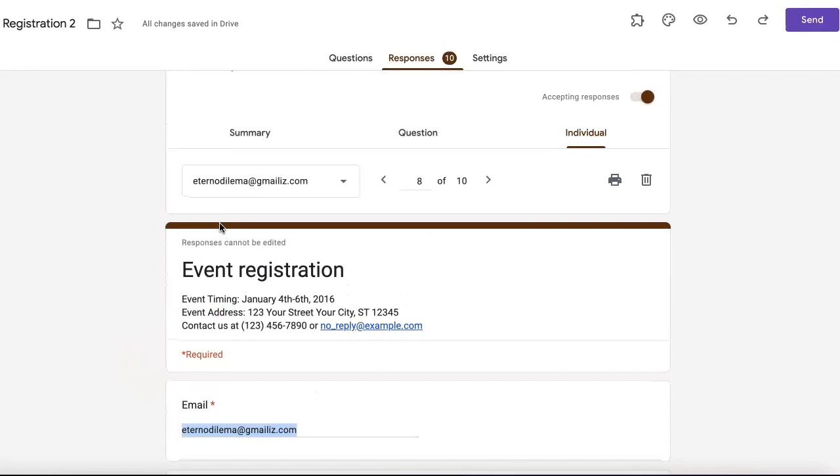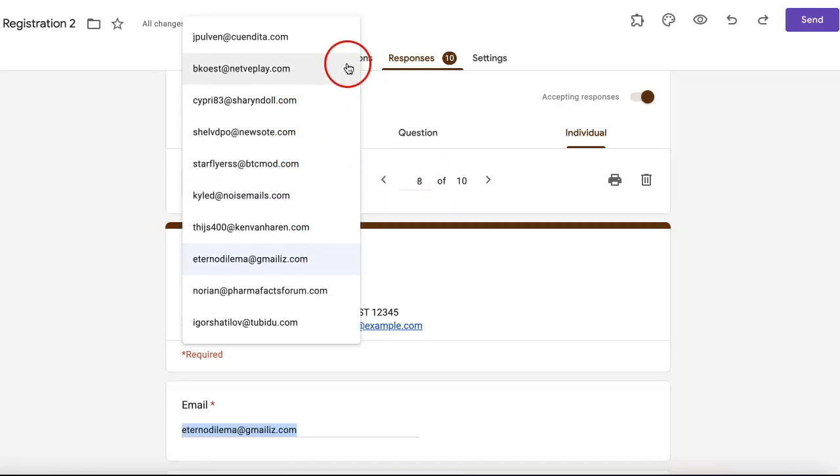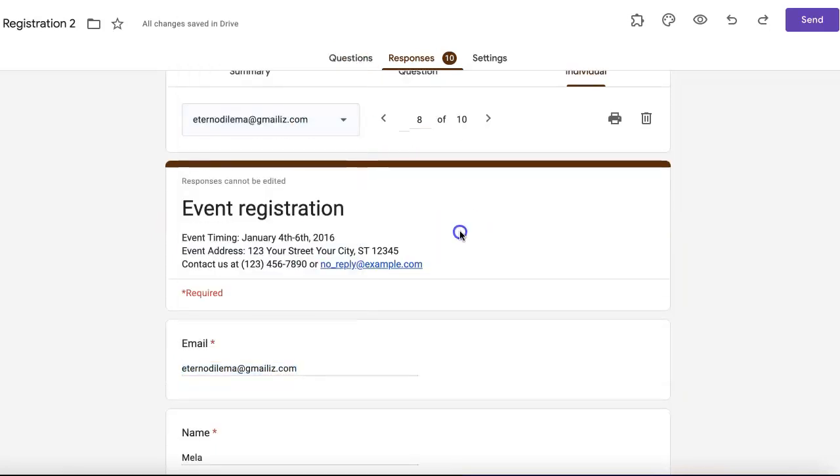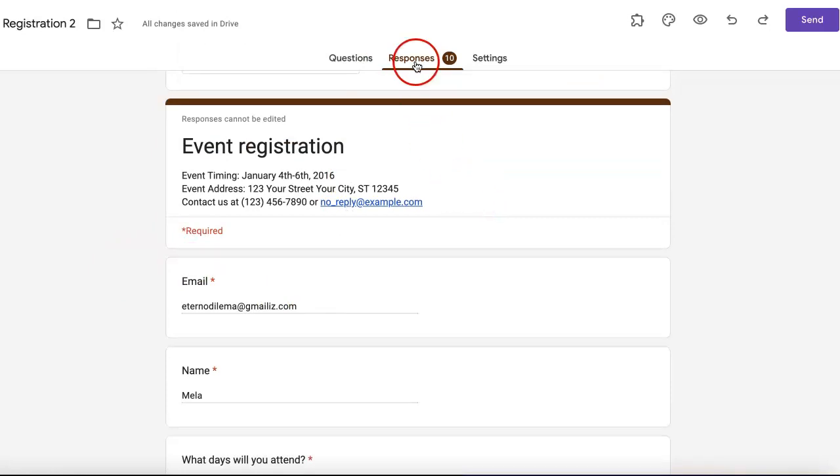If you ever need to contact someone after they've responded to your form, the great thing about Google forms is that they usually collect by email. If you ever need their contact information, it'll always be right here in the responses tab.